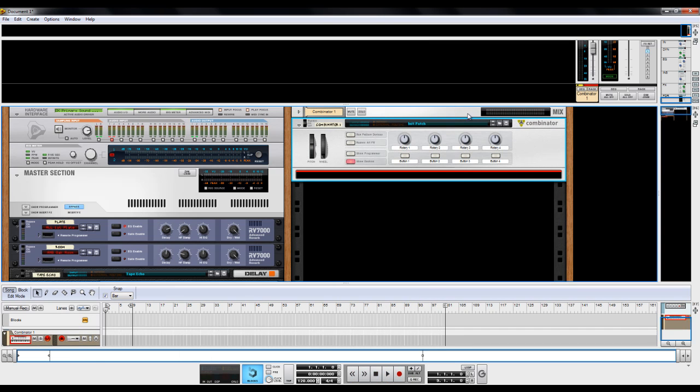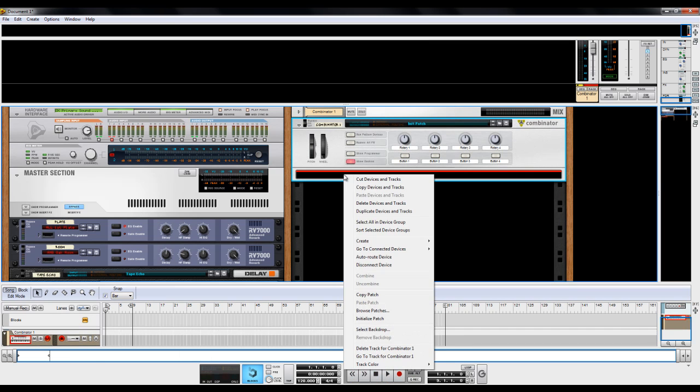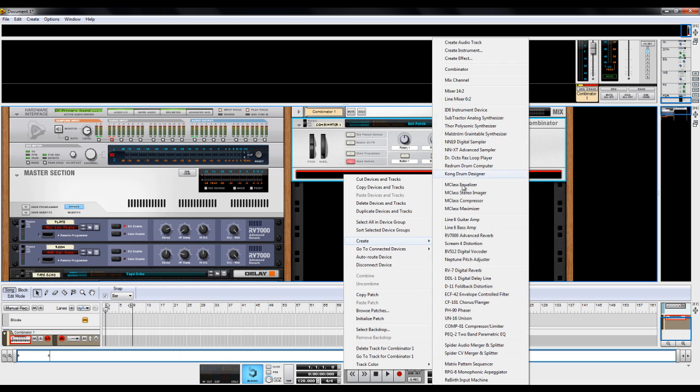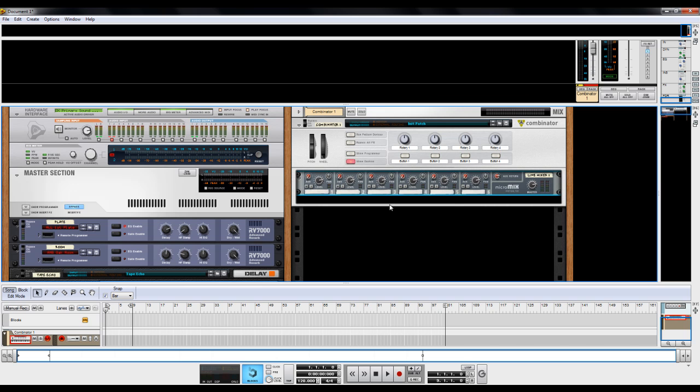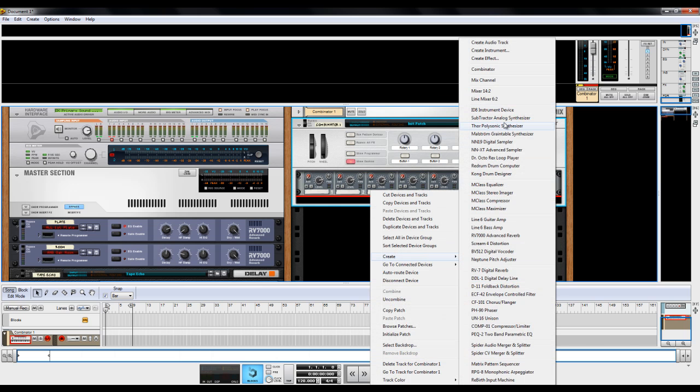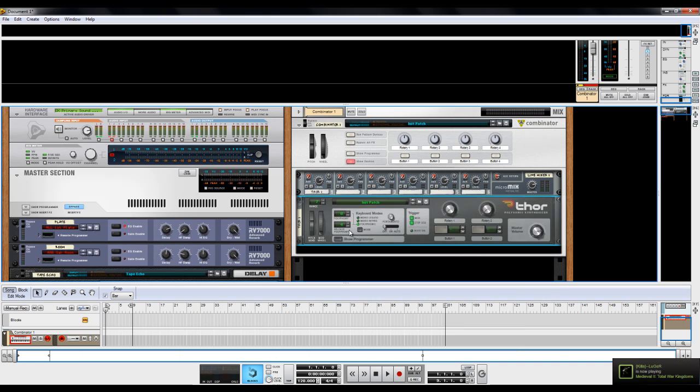Okay, so first right click and create a Combinator. Then right click inside the Combinator, create a line mixer 6-2. Then right click, create an instance of Thor.